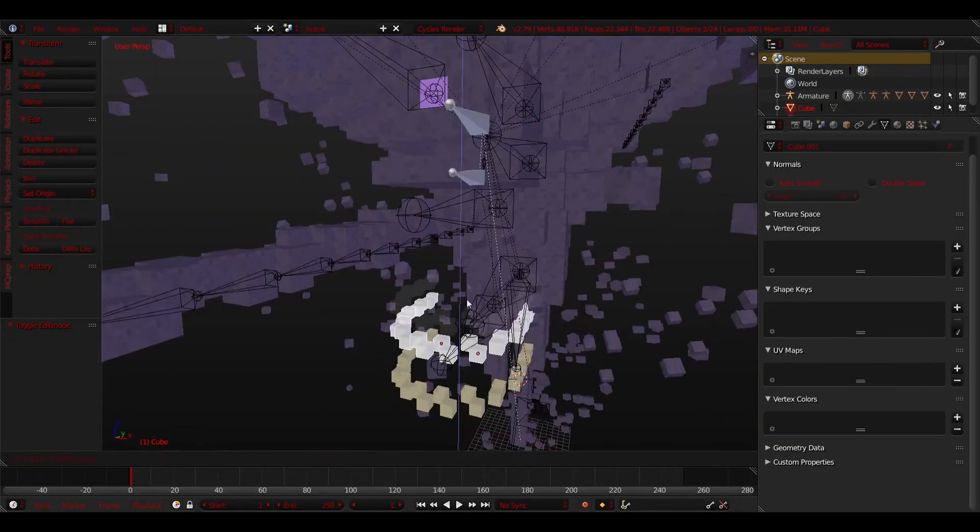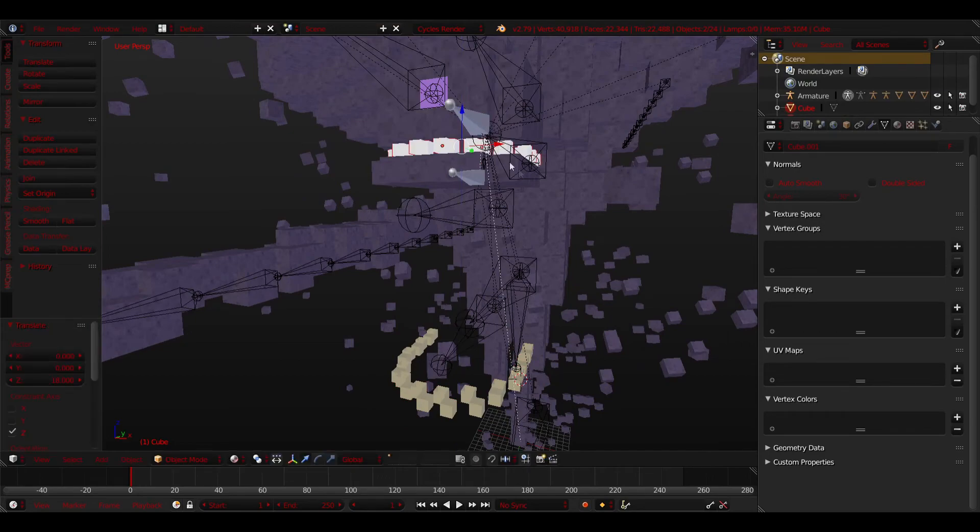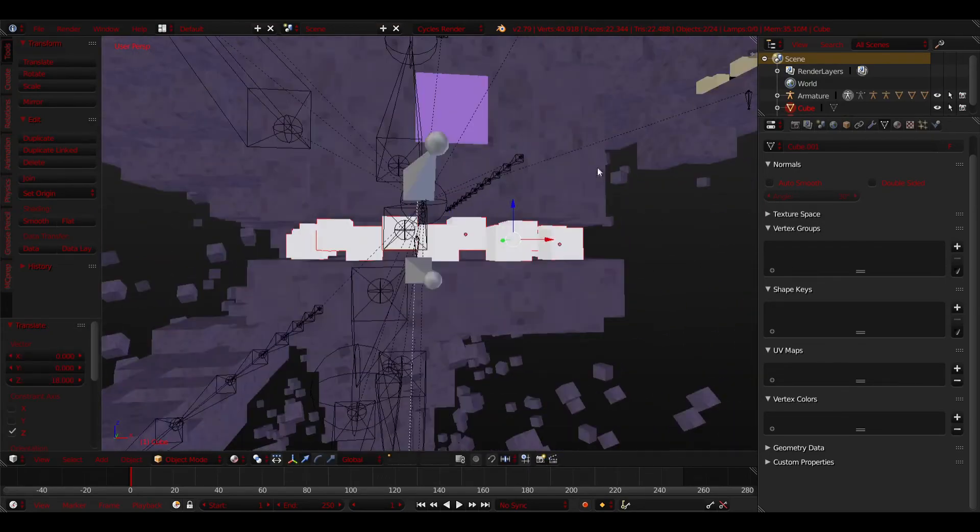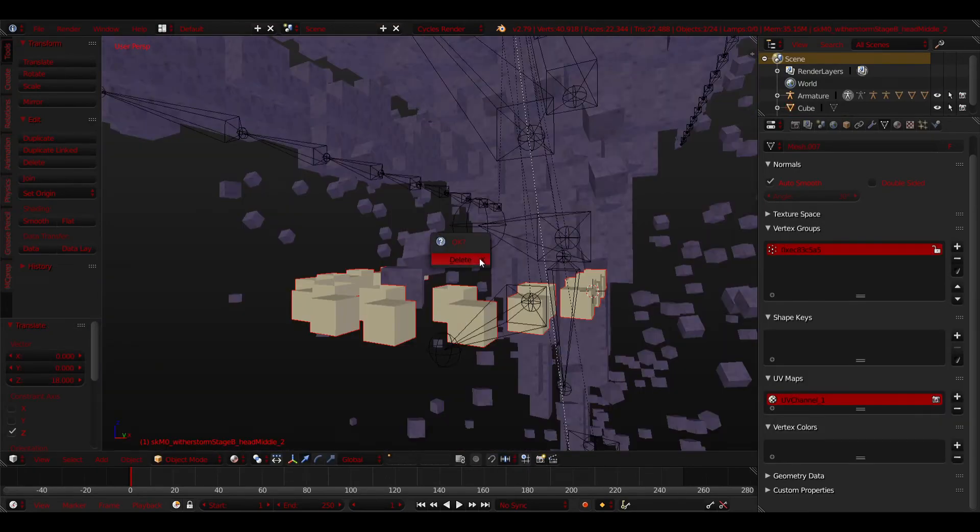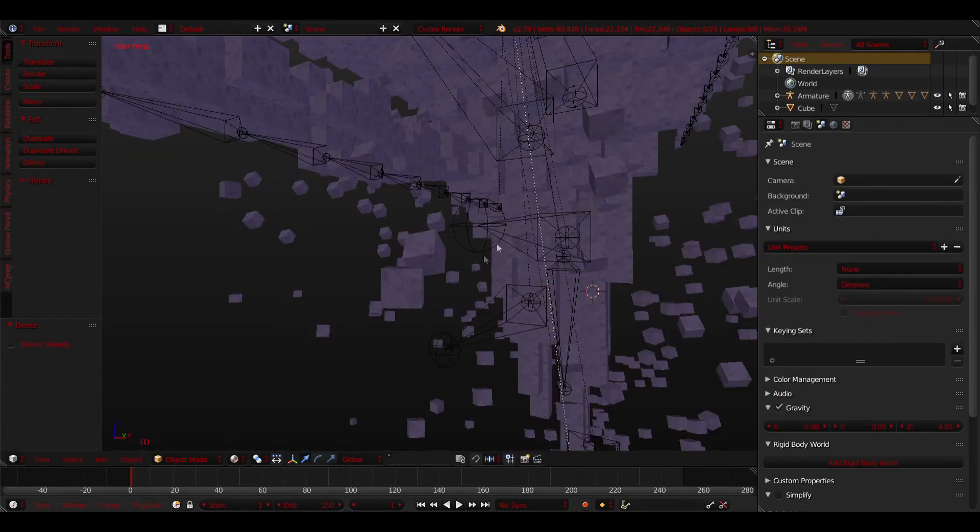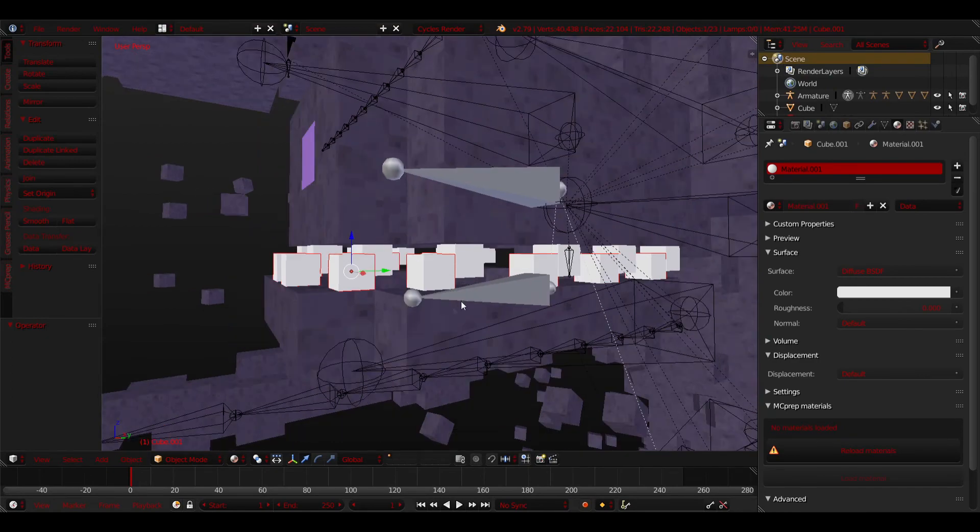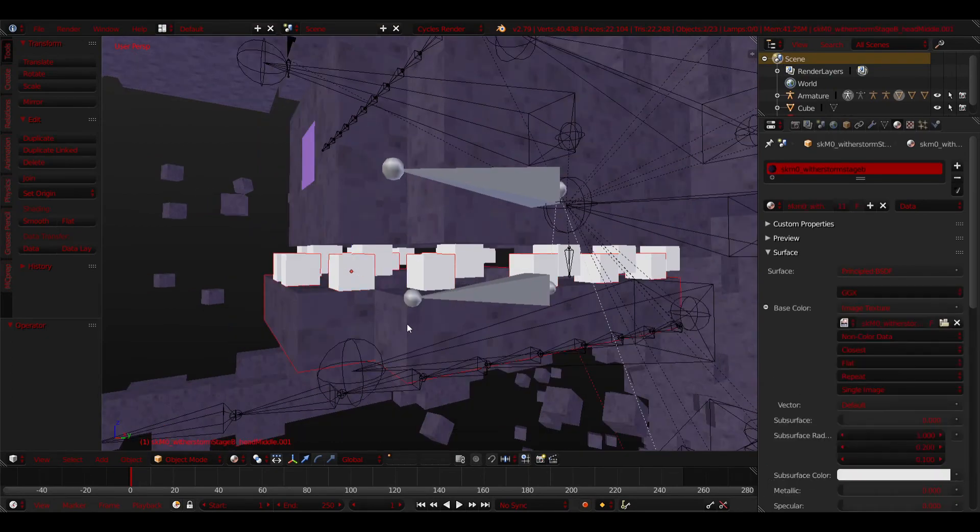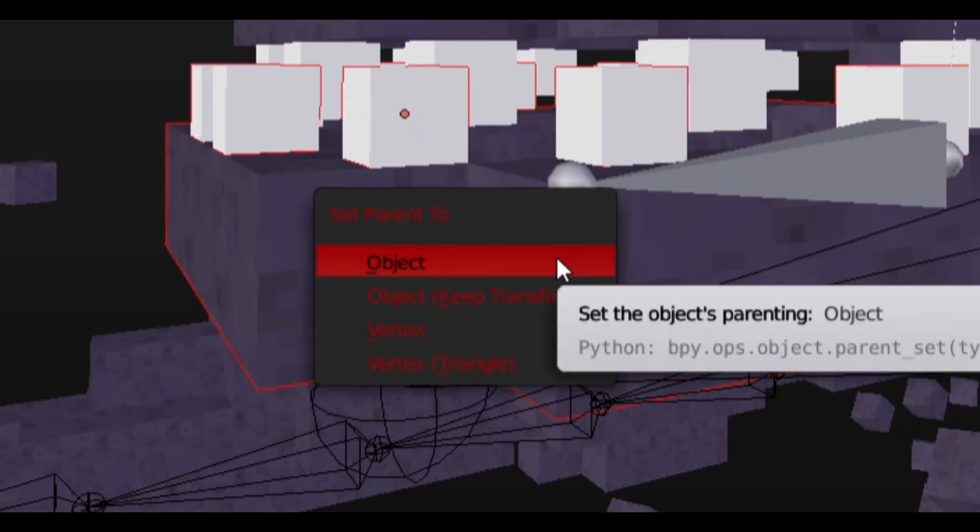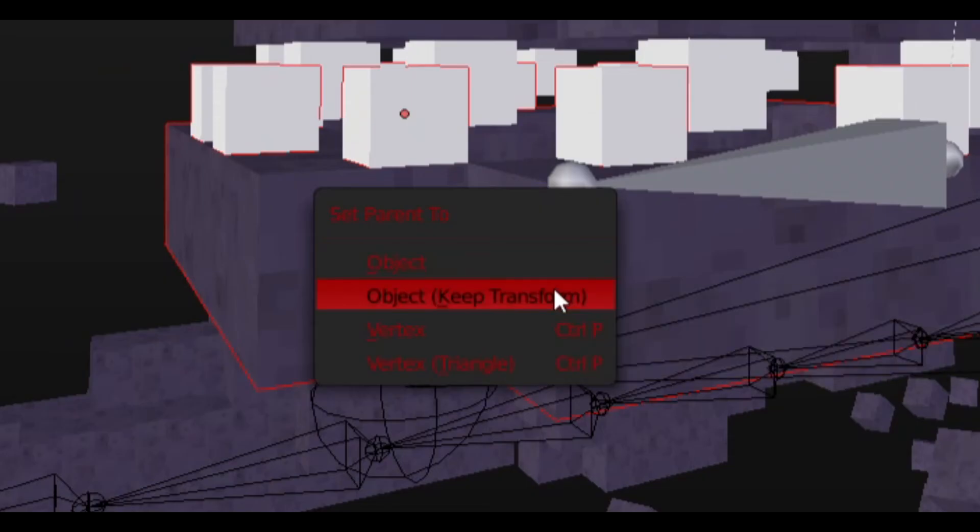After that, move your new teeth back into the Witherstorm's mouth and align it in the missing slot. Now you may delete the original teeth. Click the bottom set, Shift Right Click the jaw, Ctrl P, Object, Keep Transform. You know the drill. Click the top, Shift Right Click the head, Ctrl P, Object, Transform.